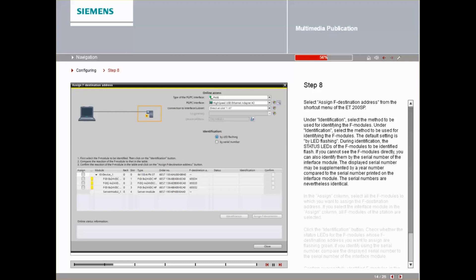During identification, the status LEDs of the F-Modules to be identified flash. If you cannot see the F-Modules directly, you can also identify them by the serial number of the interface module.